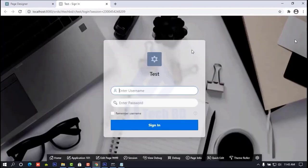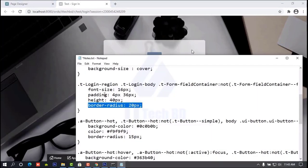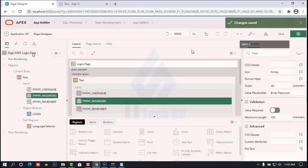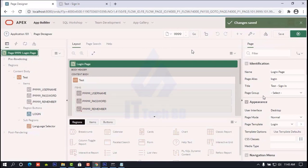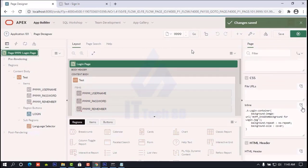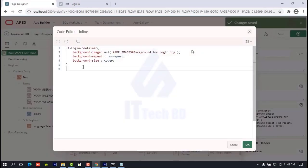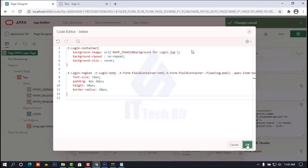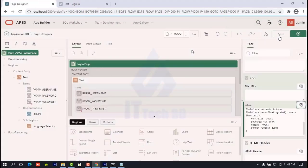Under the description I will give you the code so you can practice. Copy this code, then go to your login page, select the login page, then under CSS Inline click and paste the code here. Then click OK, then click Save.